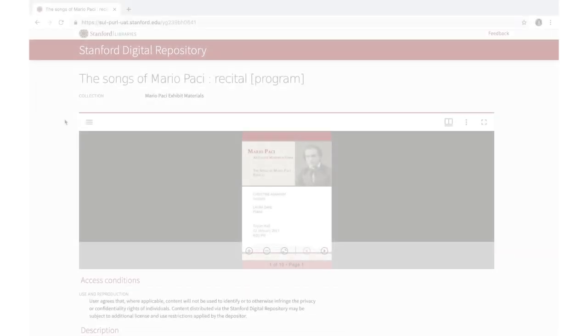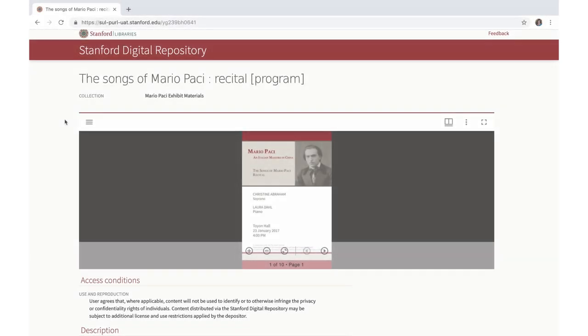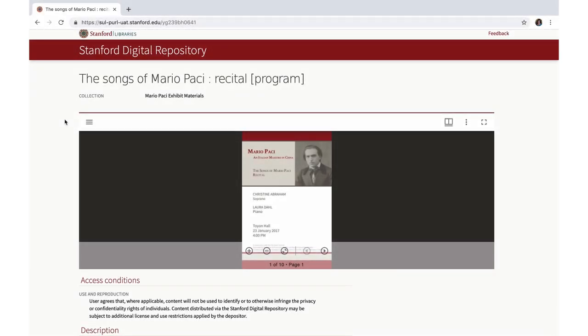Let's look at a multi-page image in the new viewer. Please note this item has world viewing and unrestricted download rights.